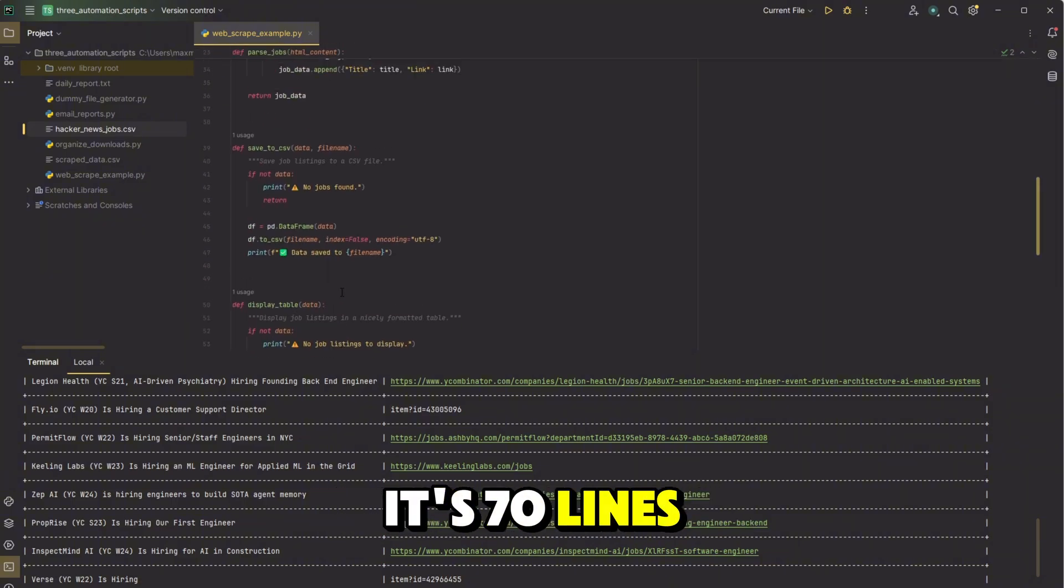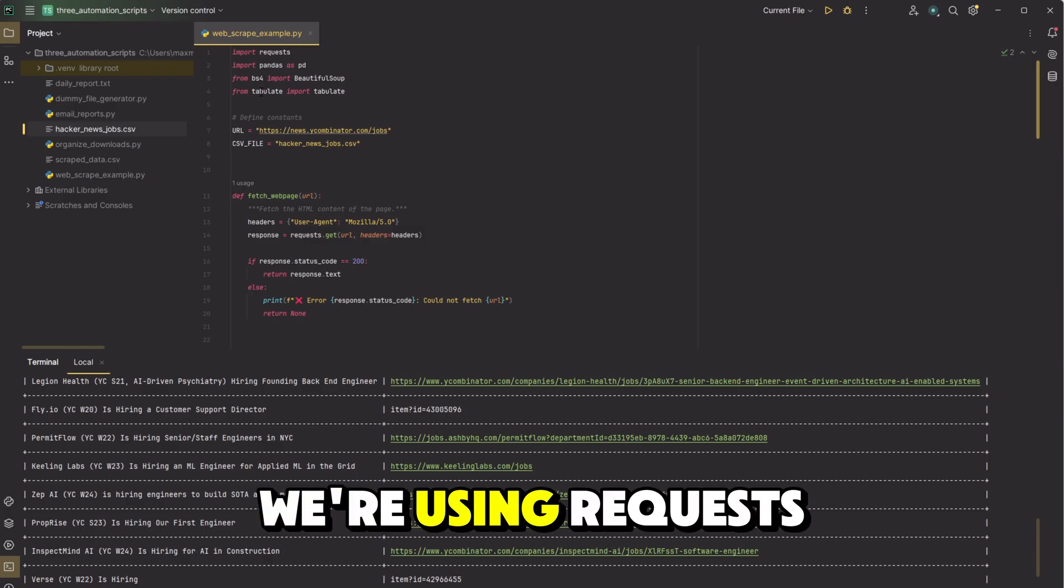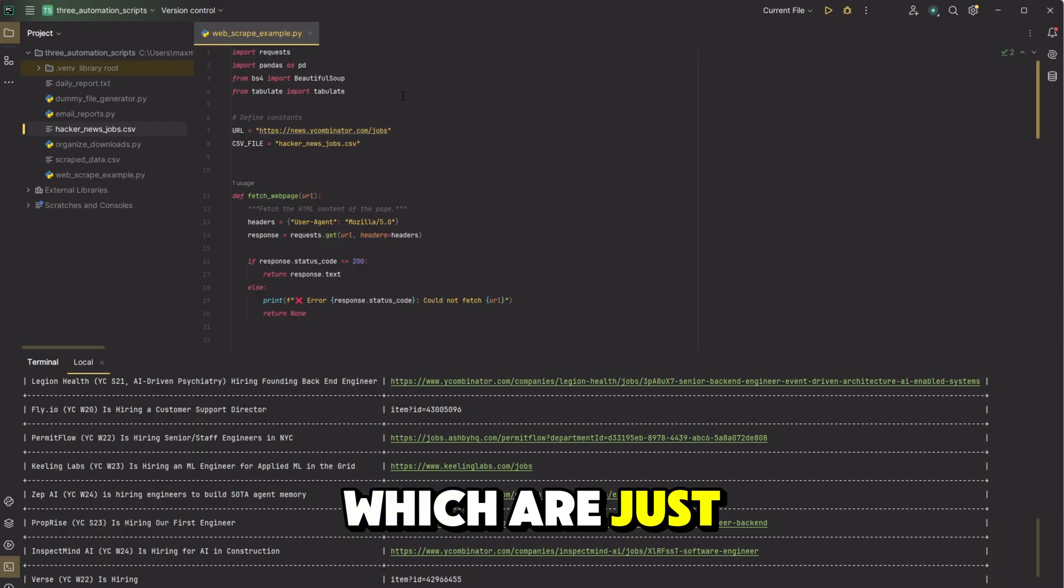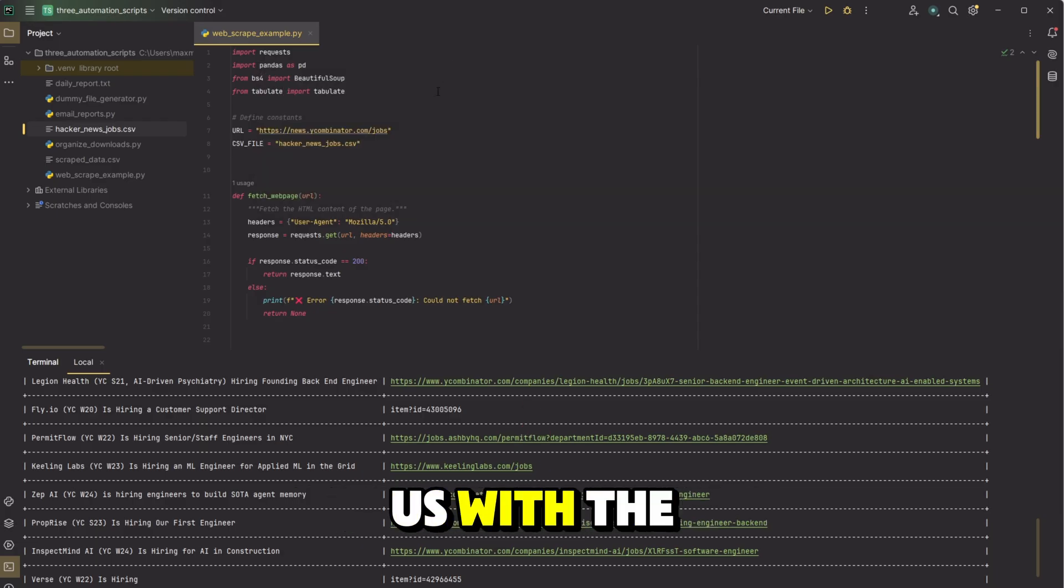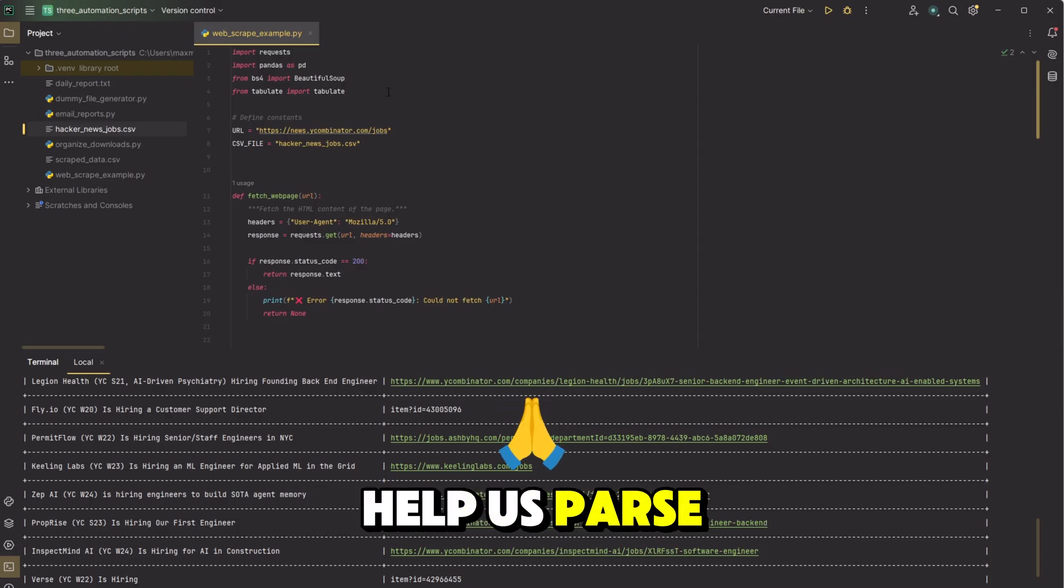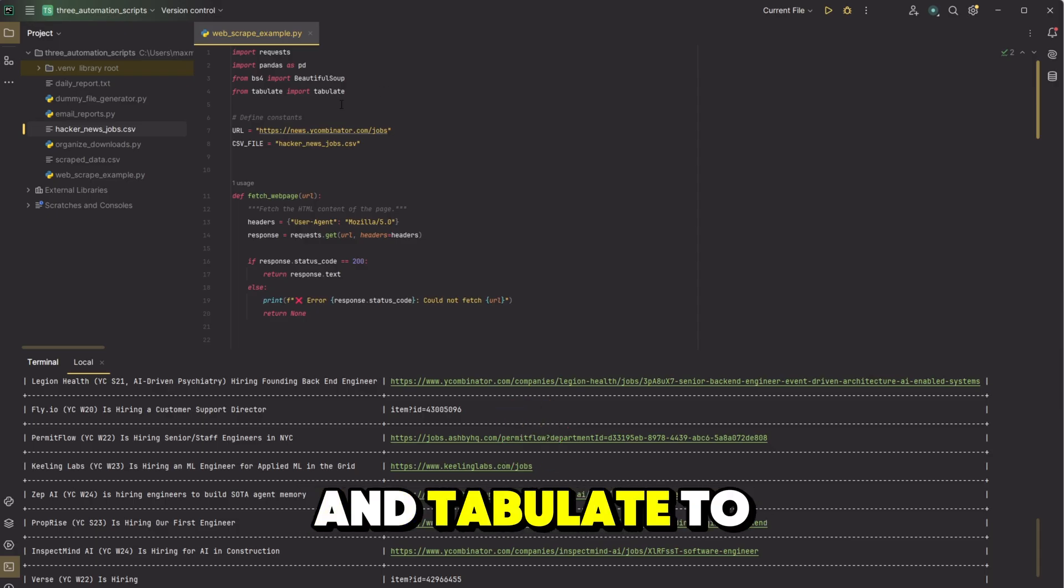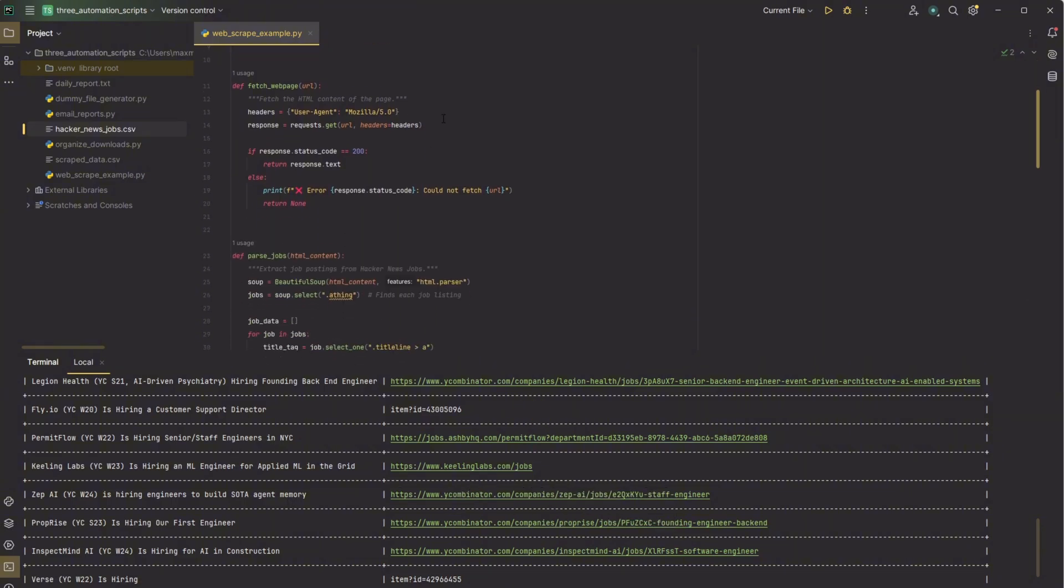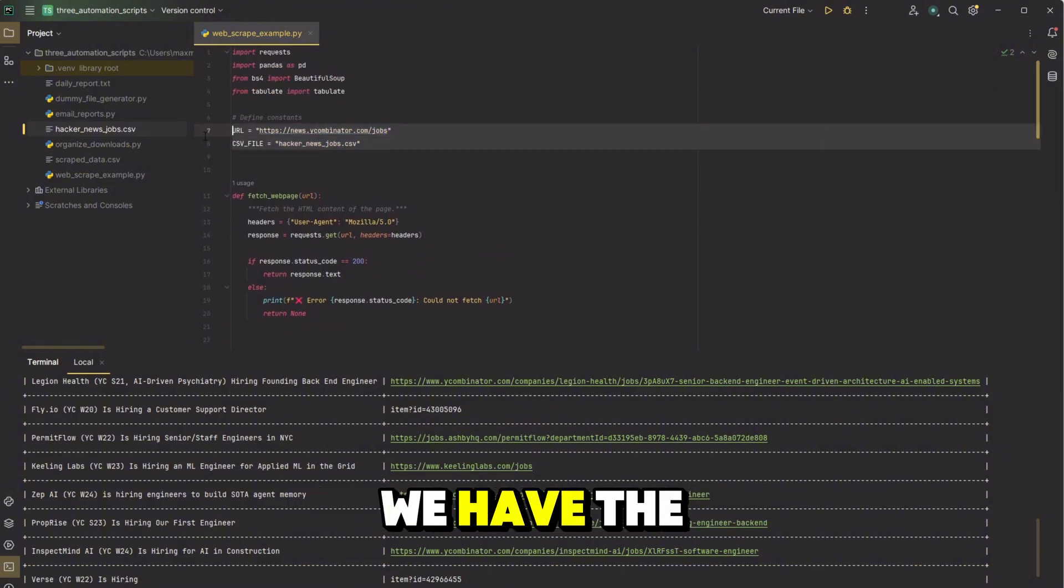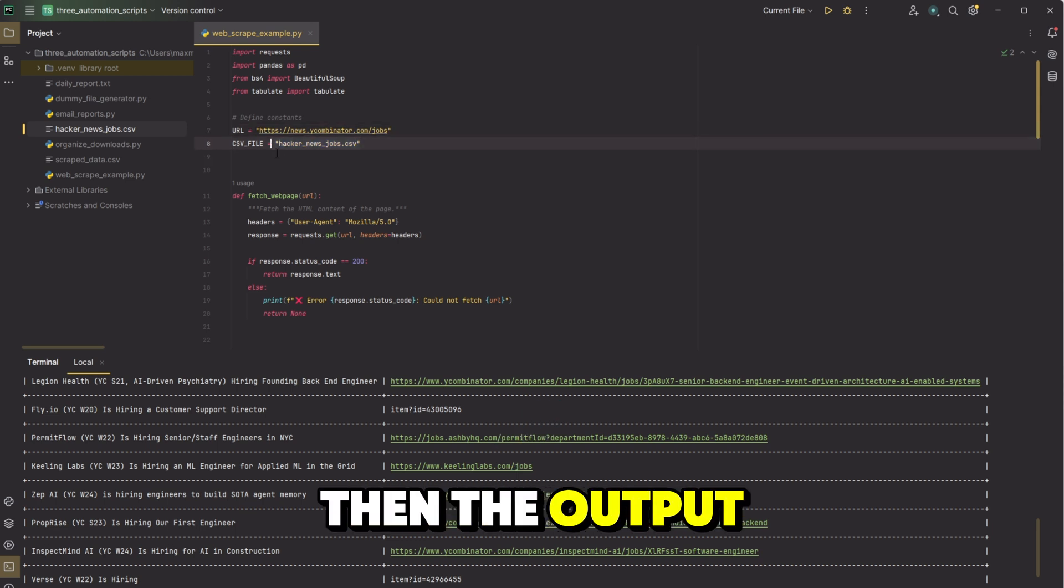It's 70 lines. You could make it shorter if you wanted to though. We're using requests, pandas, beautiful soup, and tabulate, which are just different modules. Pandas to help us with the tables, beautiful soup to help us parse the HTML we're getting, and tabulate to print it out nicely down here. So the first function we have here, or actually first we have the URL we want to go to, then the output file.